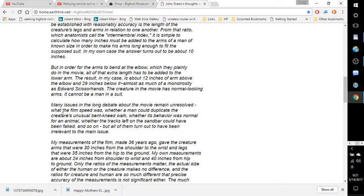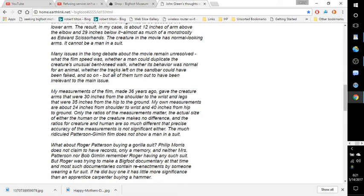Many issues of the long debate about the movie remain unsolved. What the film's speed was, whether a man could duplicate the creature's unusual bent-kneed walk, whether its behavior was normal for an animal, whether the tracks left on the sandbar could have been faked, and so on. But all of them turned out to have been irrelevant to the main issue.